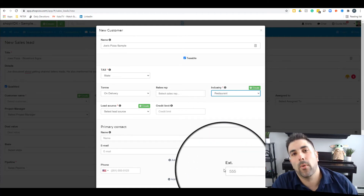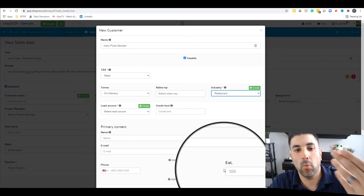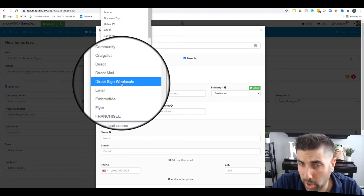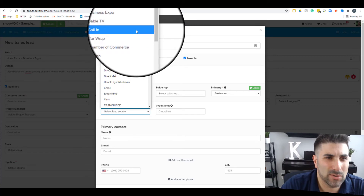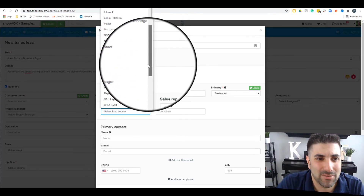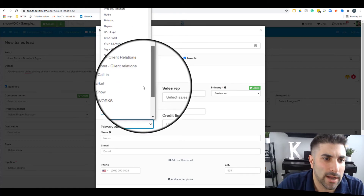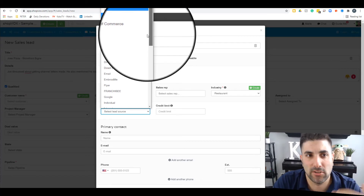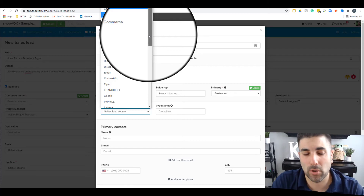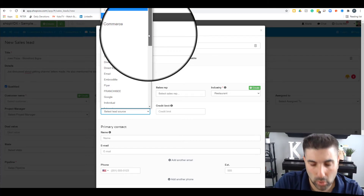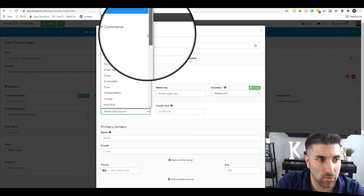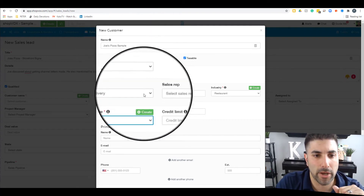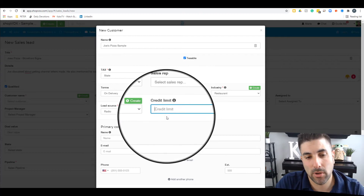The industry field is great to know — we can run reports on the type of industry our customers come from. The lead source is also very important: where did this lead come in from? You can run reports on this to know what marketing channels are actually working for your business. I'd create a lead source for every marketing channel — Facebook, Instagram, Yelp, Google pay-per-click — so when you run a monthly report you can see exactly where all your sales leads are coming from.